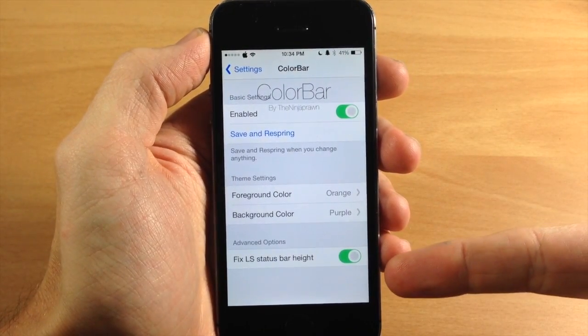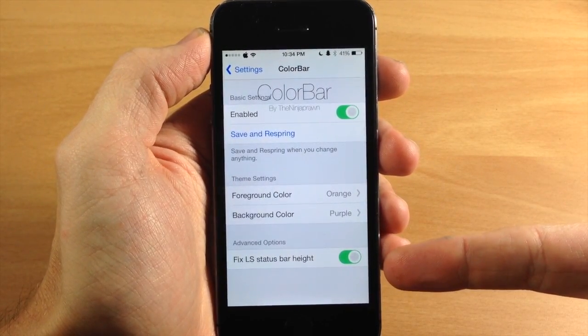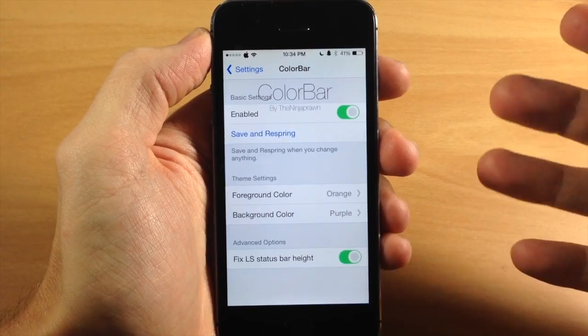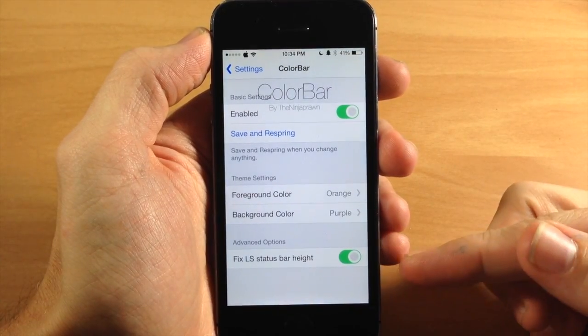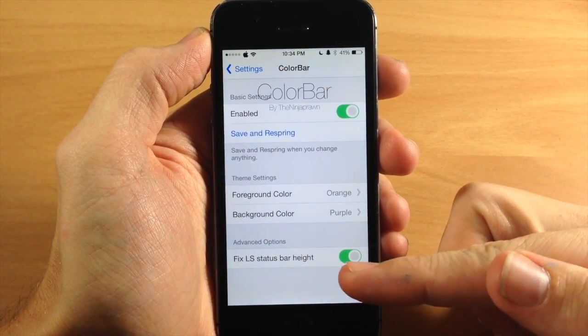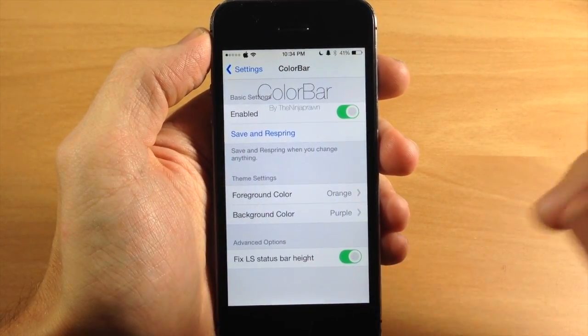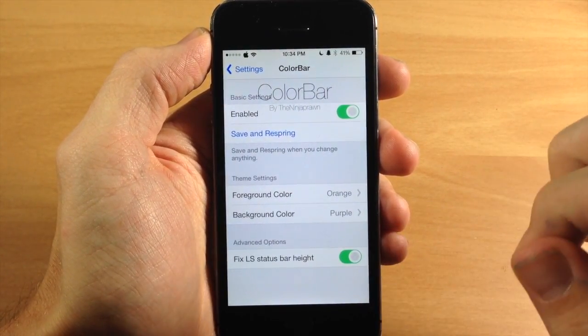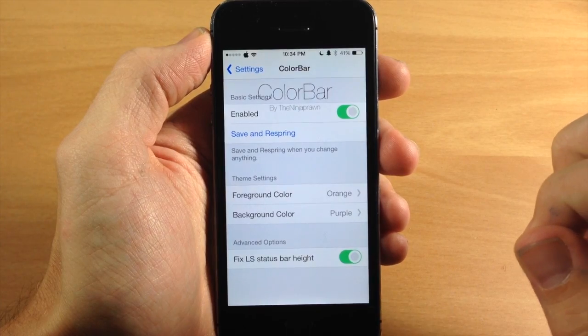Right here you also have advanced options, which is not very advanced. There's just a toggle to fix the lock screen status bar height. So if you want to do that, just go ahead and toggle that on.